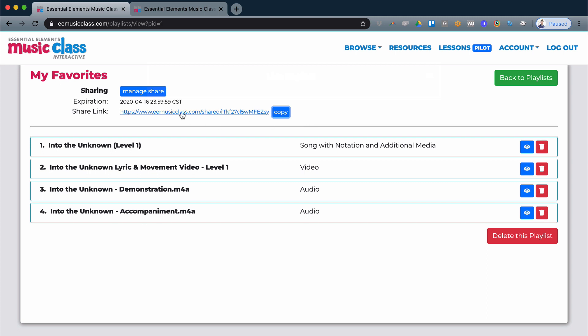Students can click this URL and have access to the entire playlist of songs for practice and singing at home.